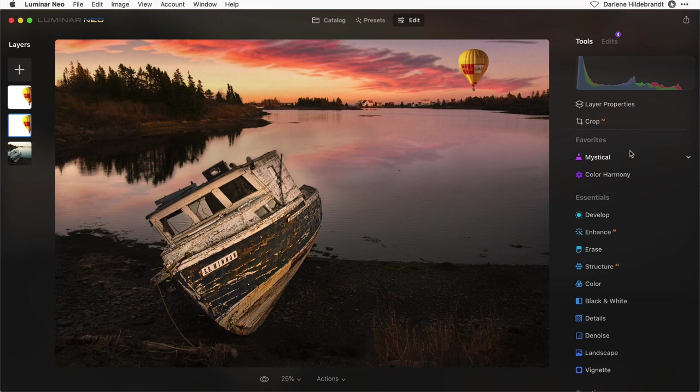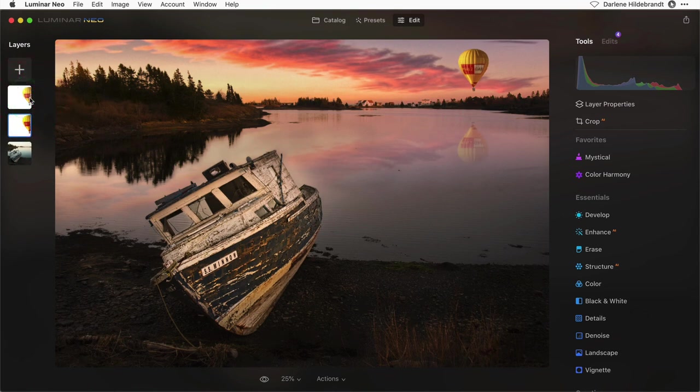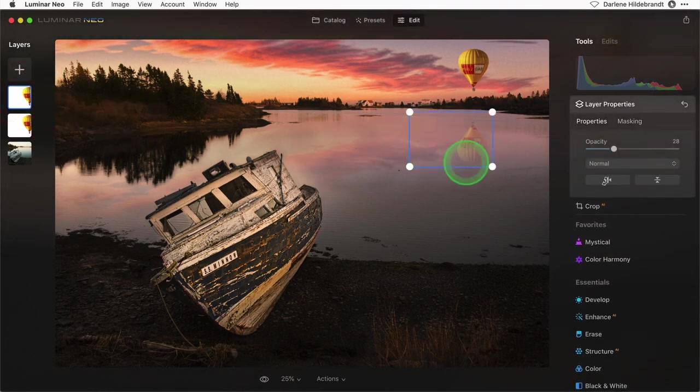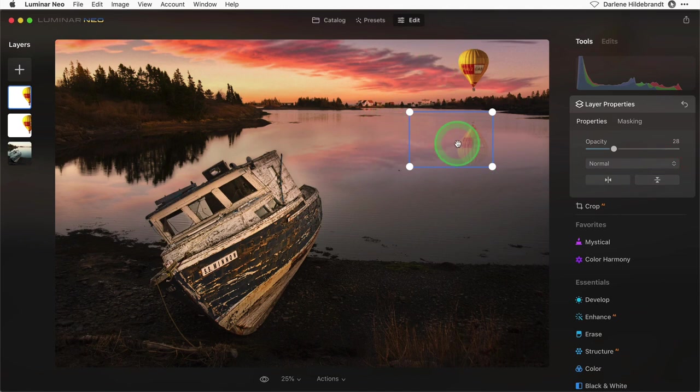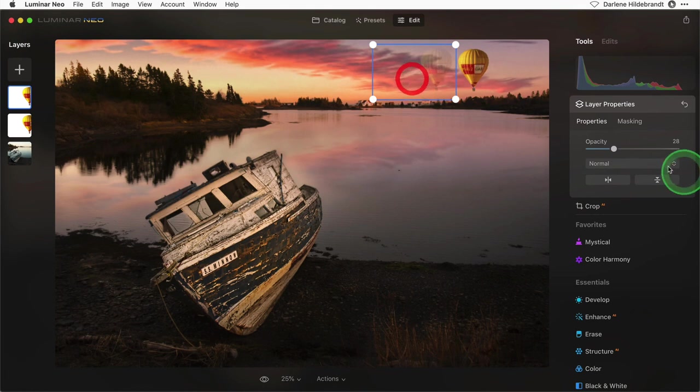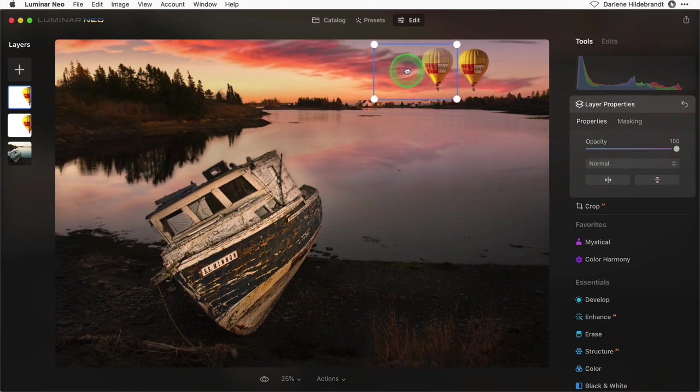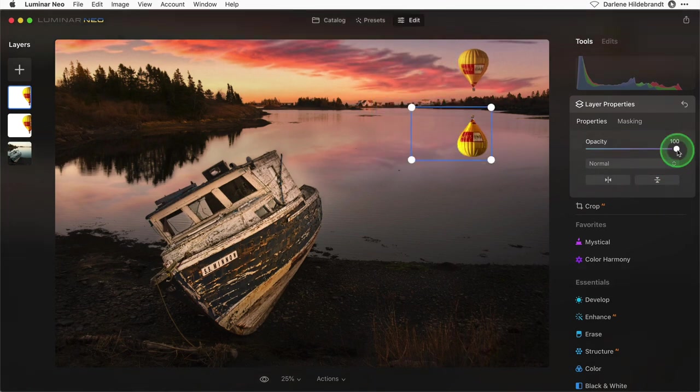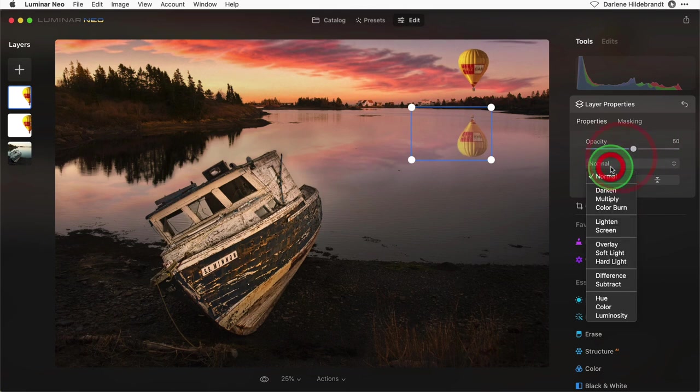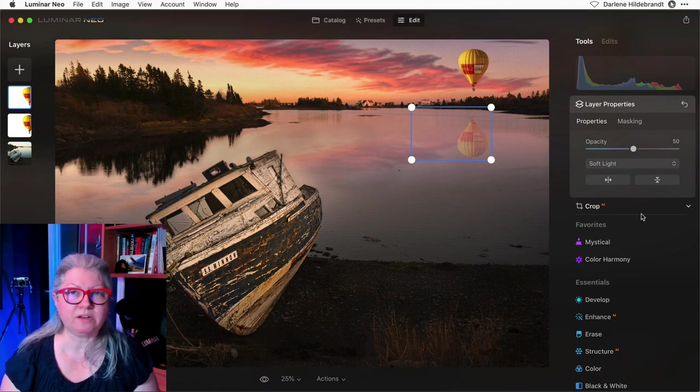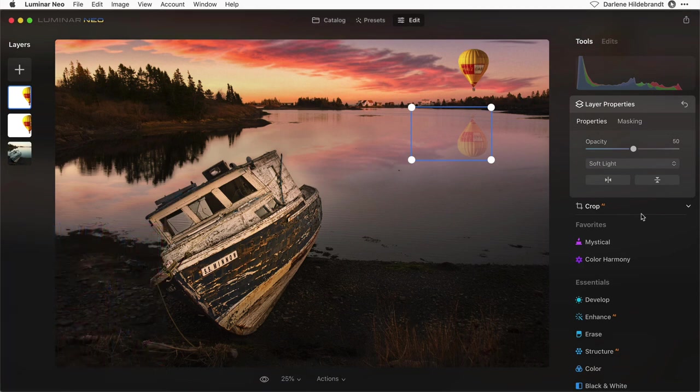Previously if you were using Luminar AI you could add this balloon as a sky augmented element. However the problem is there's no balloon in the reflection. Well problem solved. Now you can just add another layer which I did here and this one I just flipped it upside down. So I made the balloon the same size, flipped it upside down, and then put it in the water. Then I just lowered the opacity and changed the blend mode to soft light so it would look more like a real reflection not as bright or as intense.